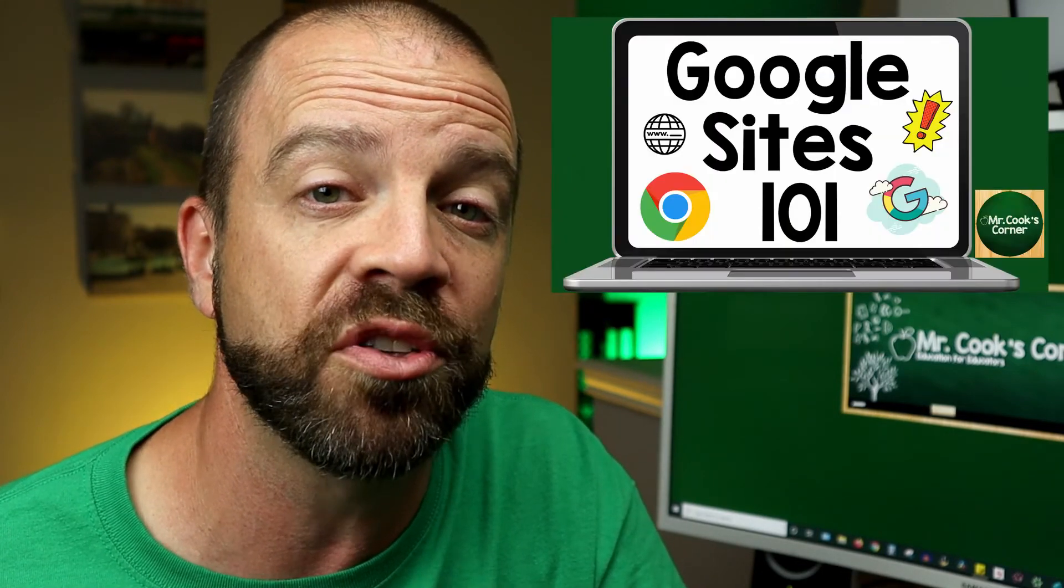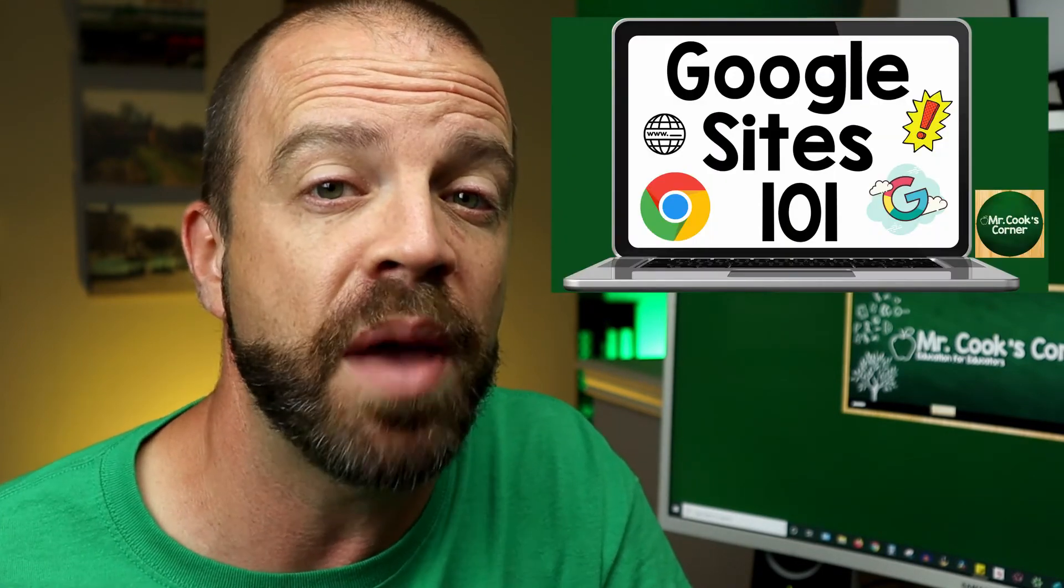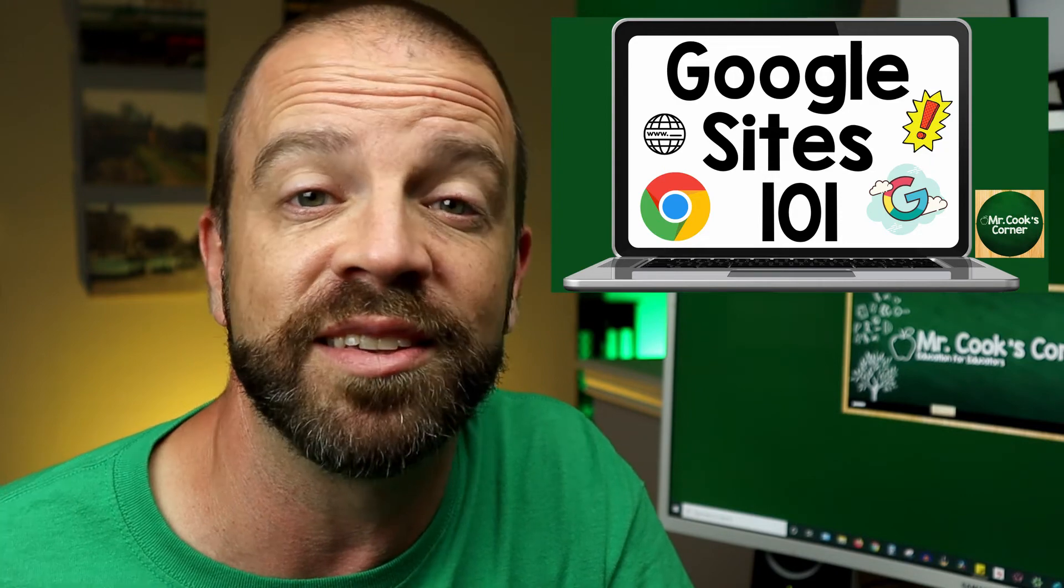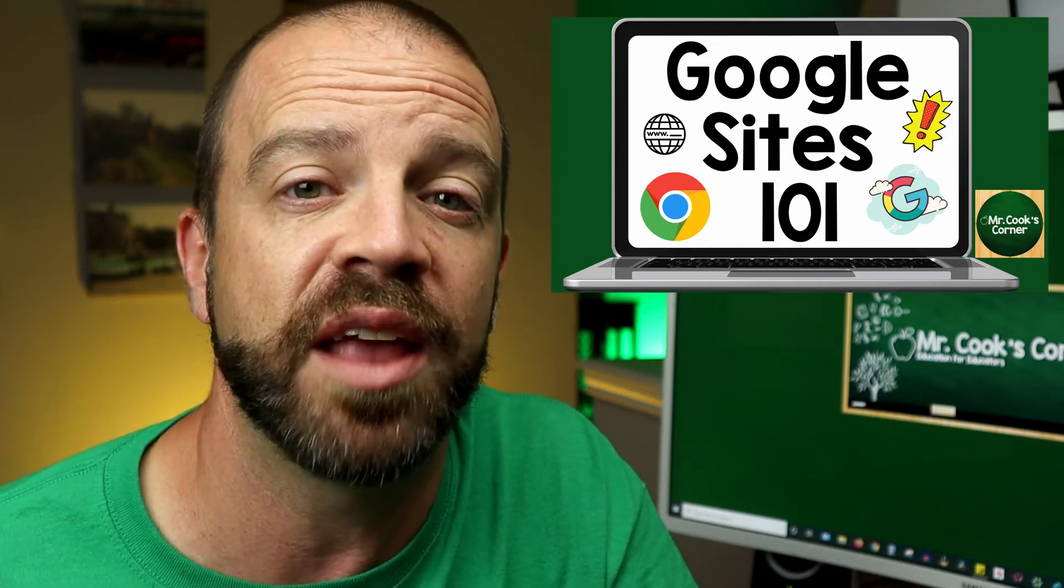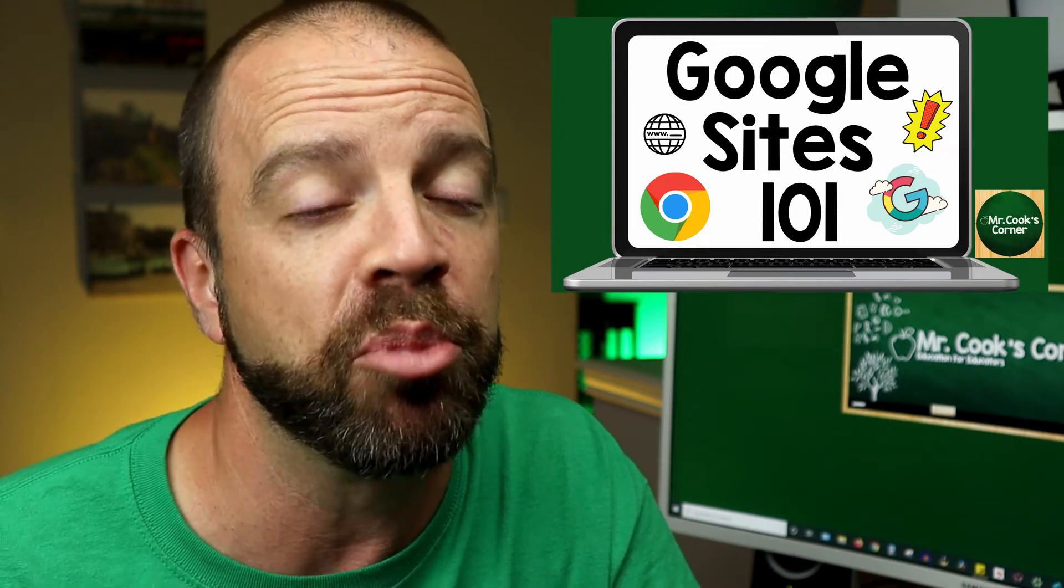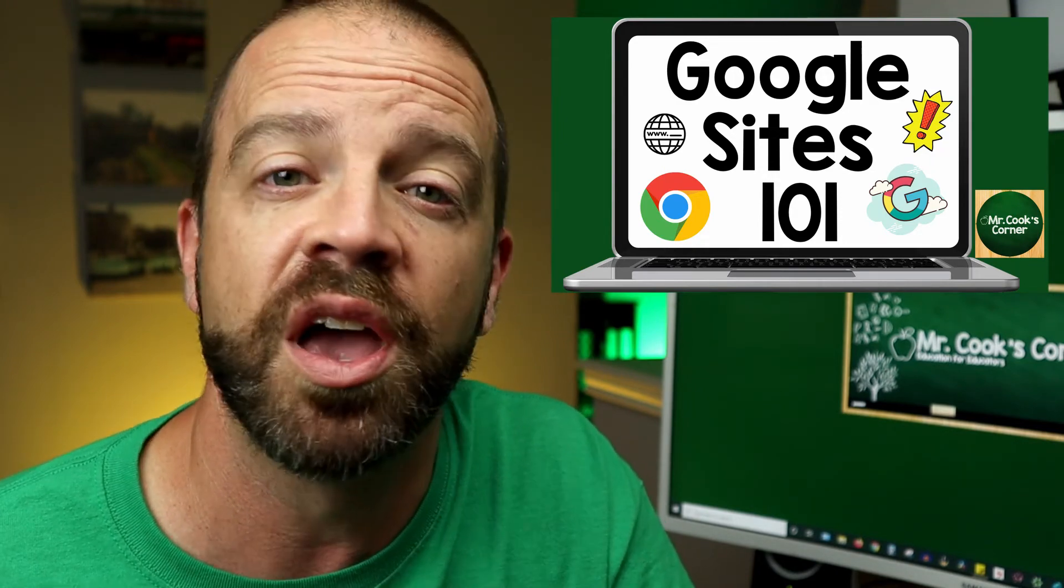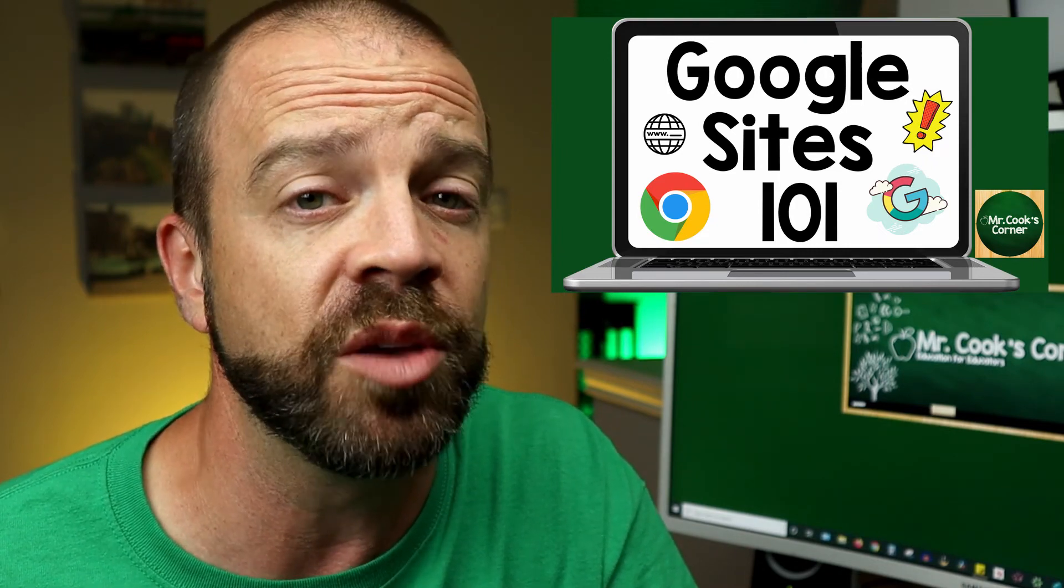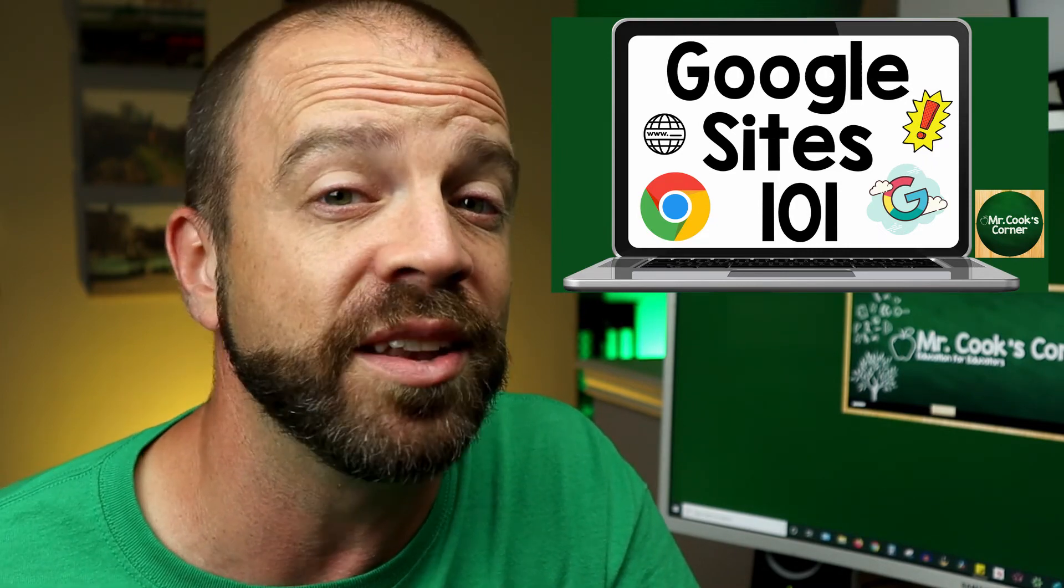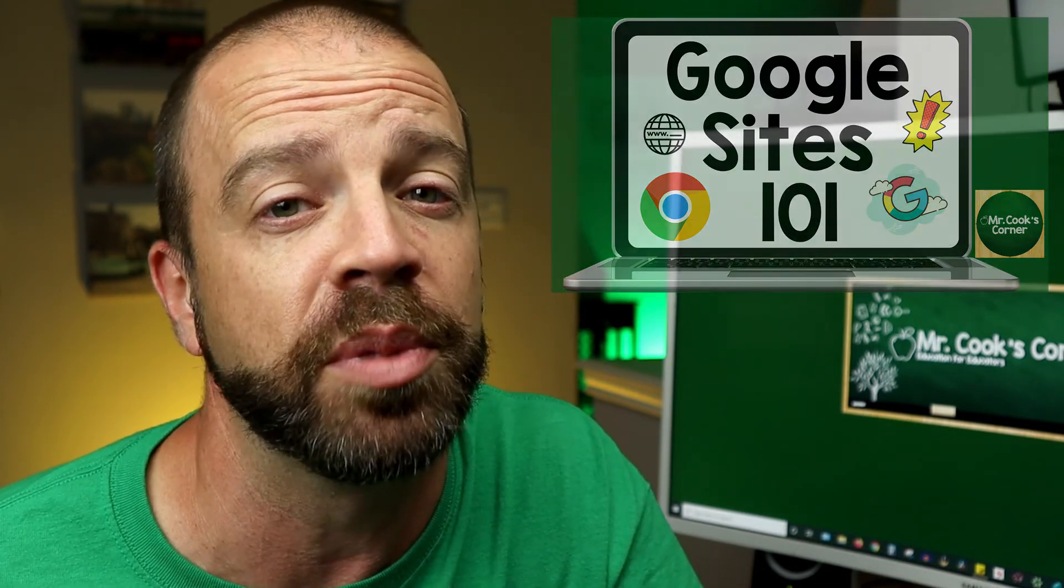I just started my very first online course. If you want to master Google Sites in less than two hours, the link's down below. Hop on it, get yourself started. It's super cheap and there's also a discount code in the bottom. Let's see how we use that Google Jamboard bundle to do some really cool things in our classroom.